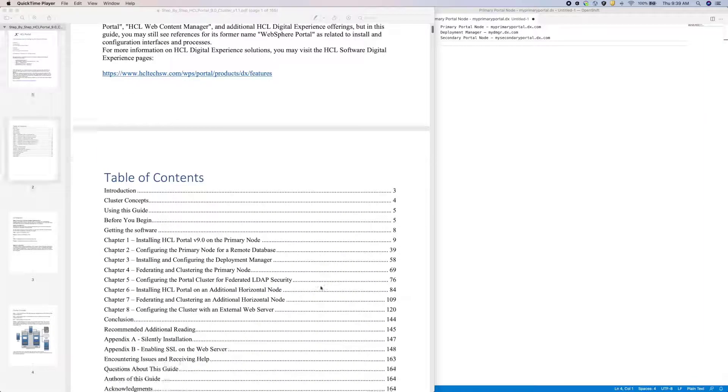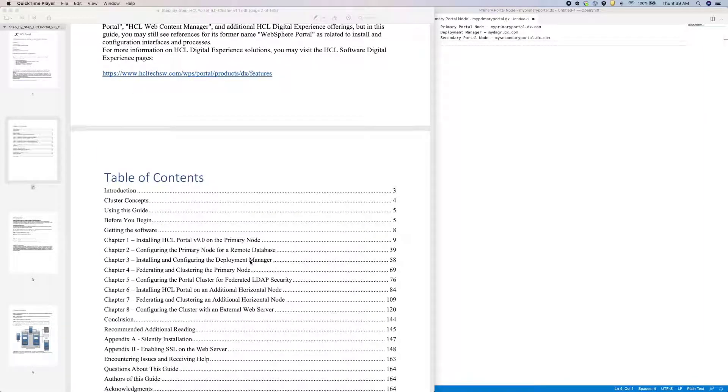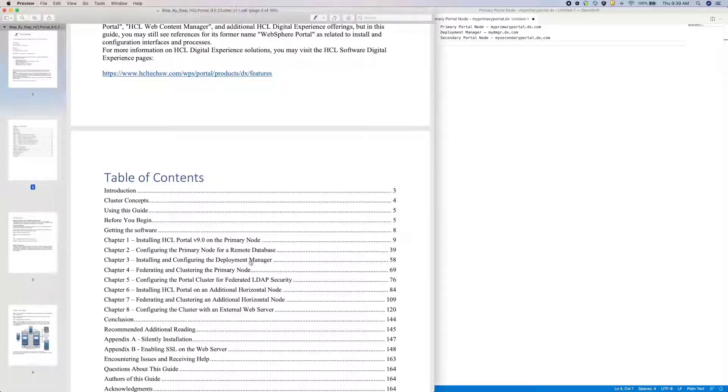So at this point, I have already installed Portal 9.5 CF196 and performed a database transfer. I have other videos for these topics in the description below if you have not performed these tasks yet.